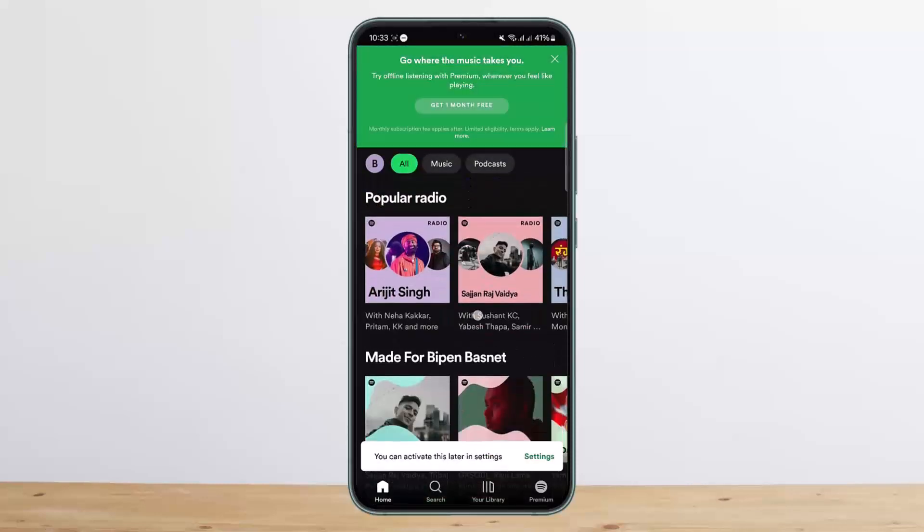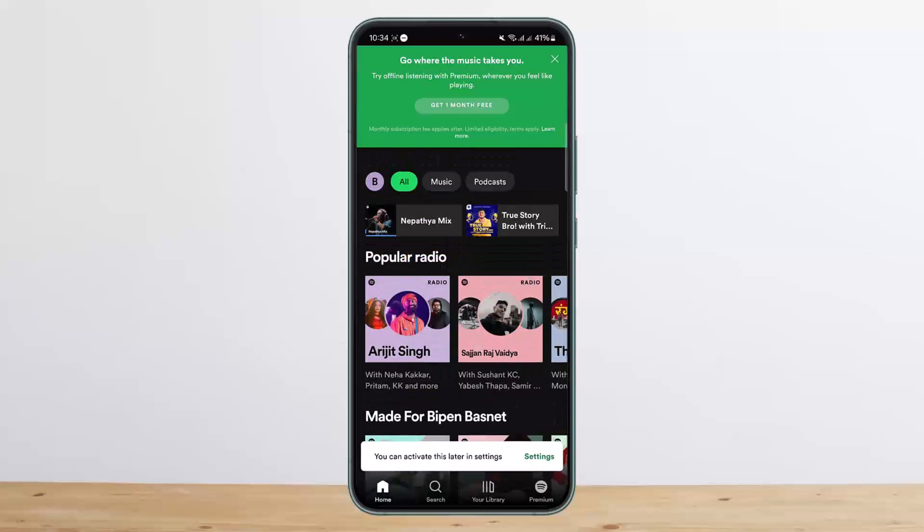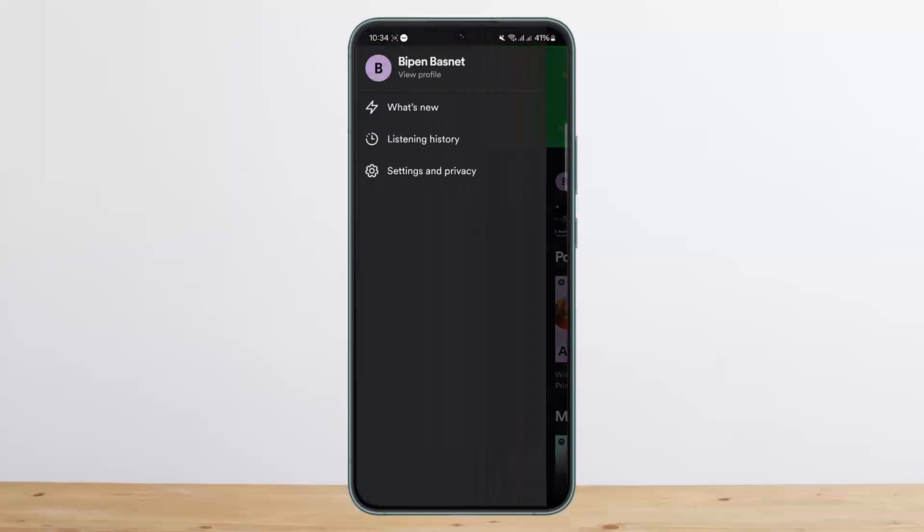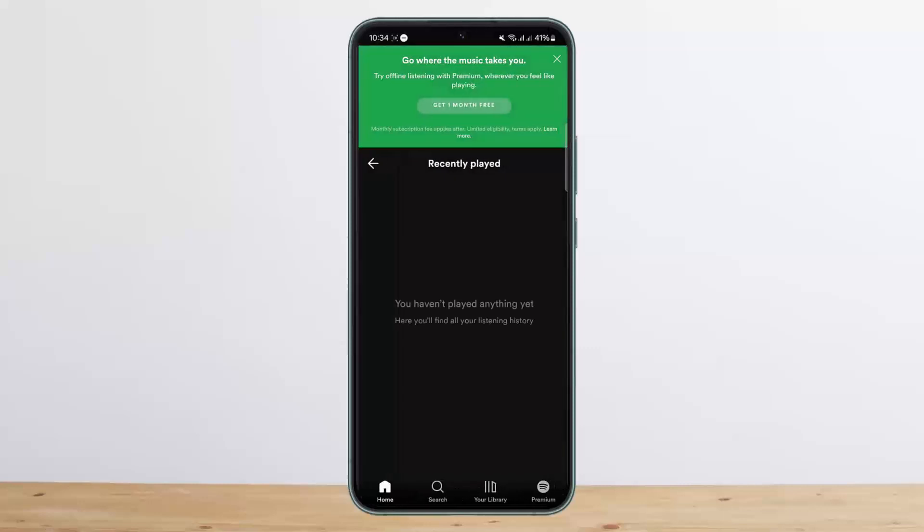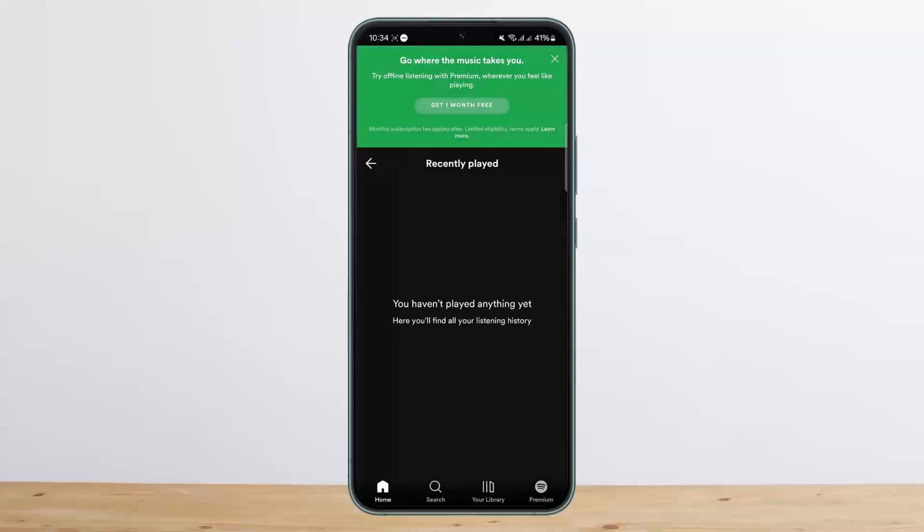What you can do is simply head into your profile. Tap on your profile and you'll be headed to this space. Here you'll be able to see listening history and recently played. Unfortunately, there is no option to clear your history.